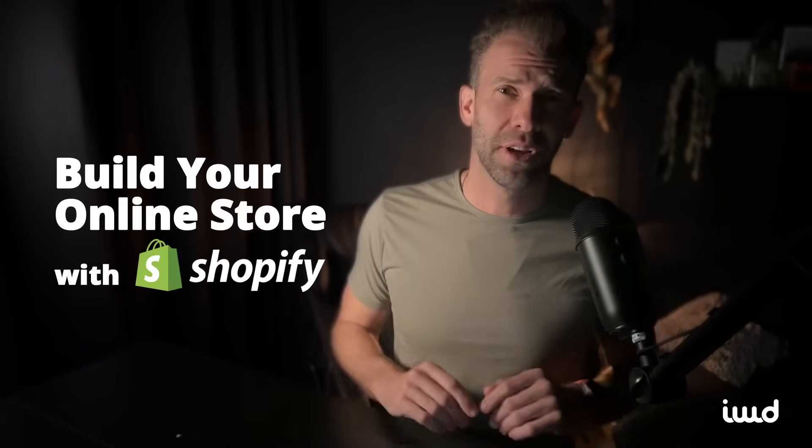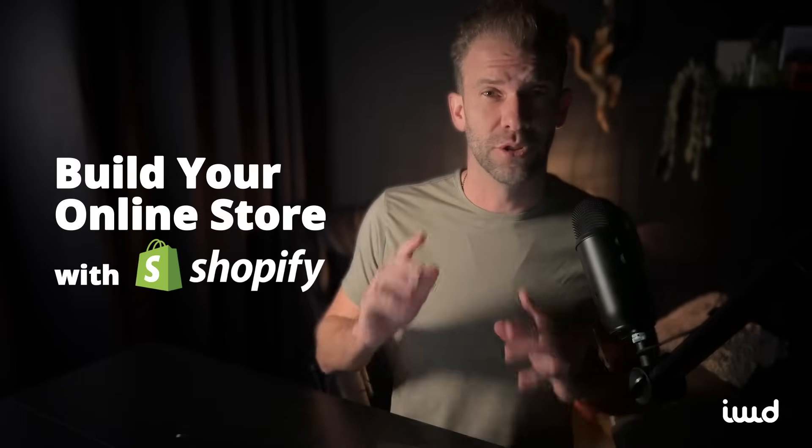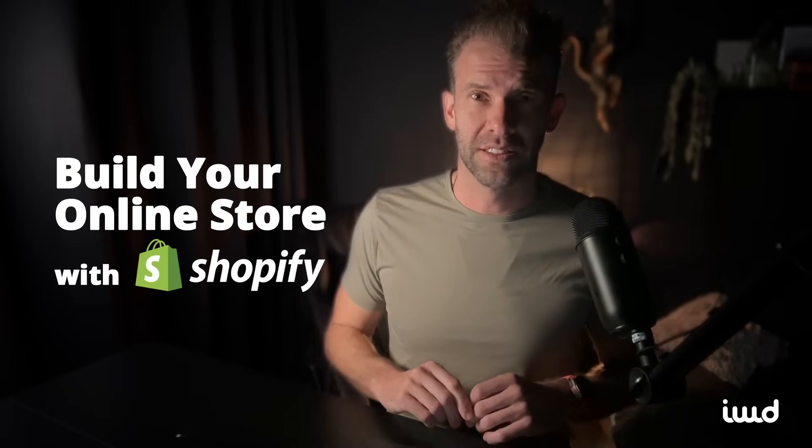Today, in this video, I'm going to show you how to build a badass online store using Shopify in under five minutes.